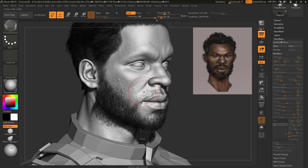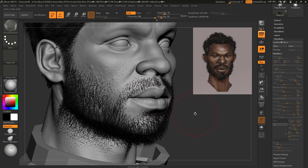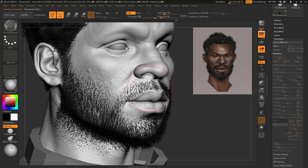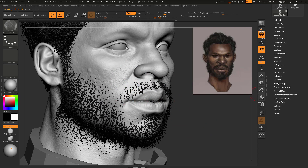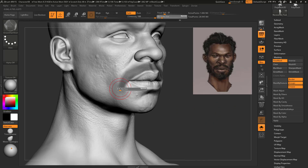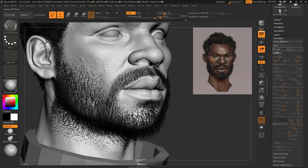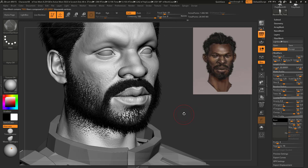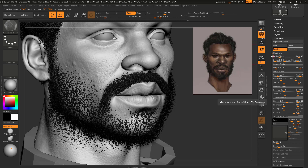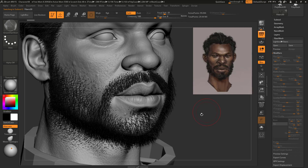The mustache has less density than the beard, so we can create another layer of hair there. Let's go to the head, turn on mask viewing in the Masking menu, and create another group of hair. Let's go to fiber mesh and click preview. The quantity is too much so I'll decrease it — maybe 4, actually let's try 3. That looks good, so let's accept it.